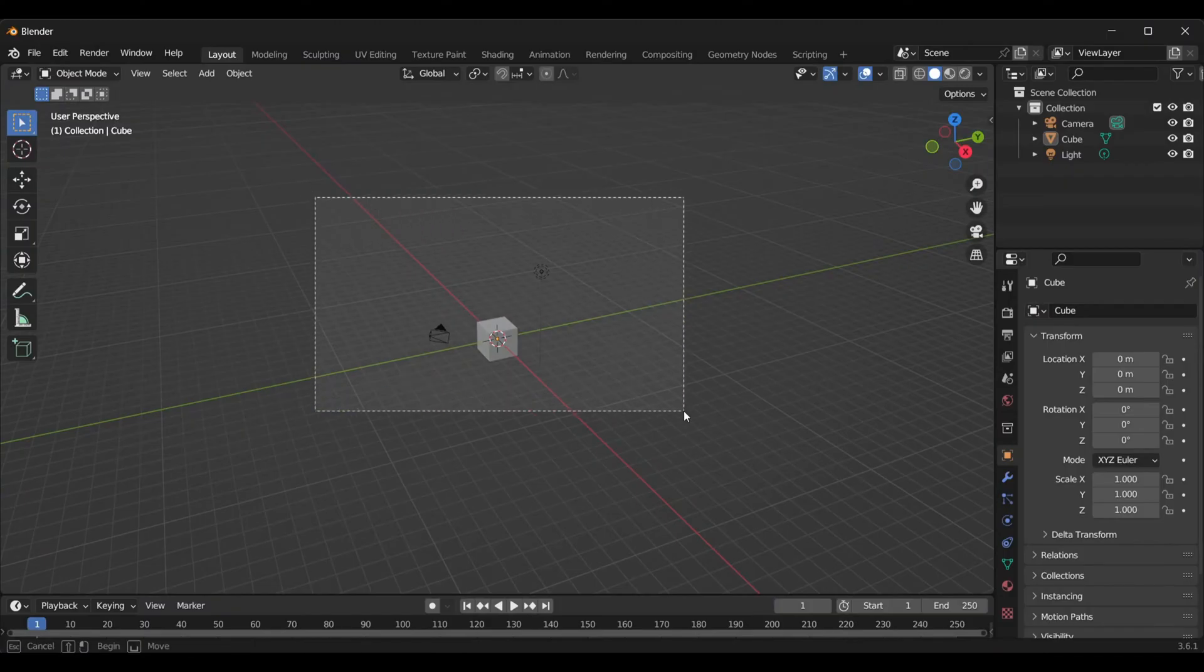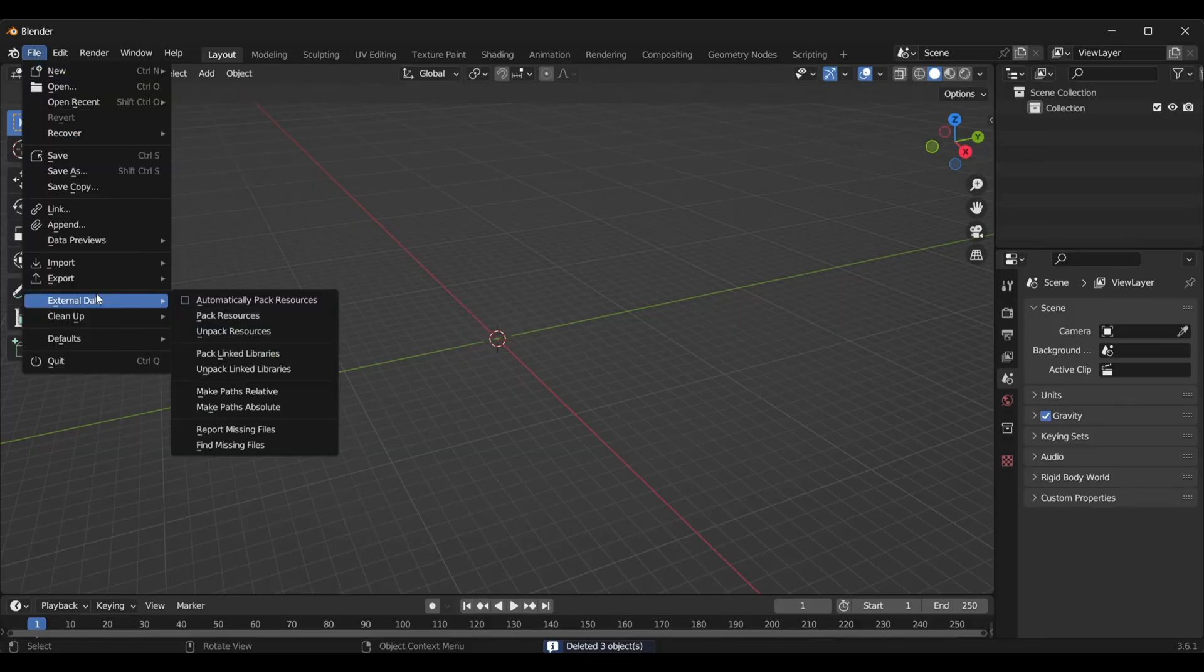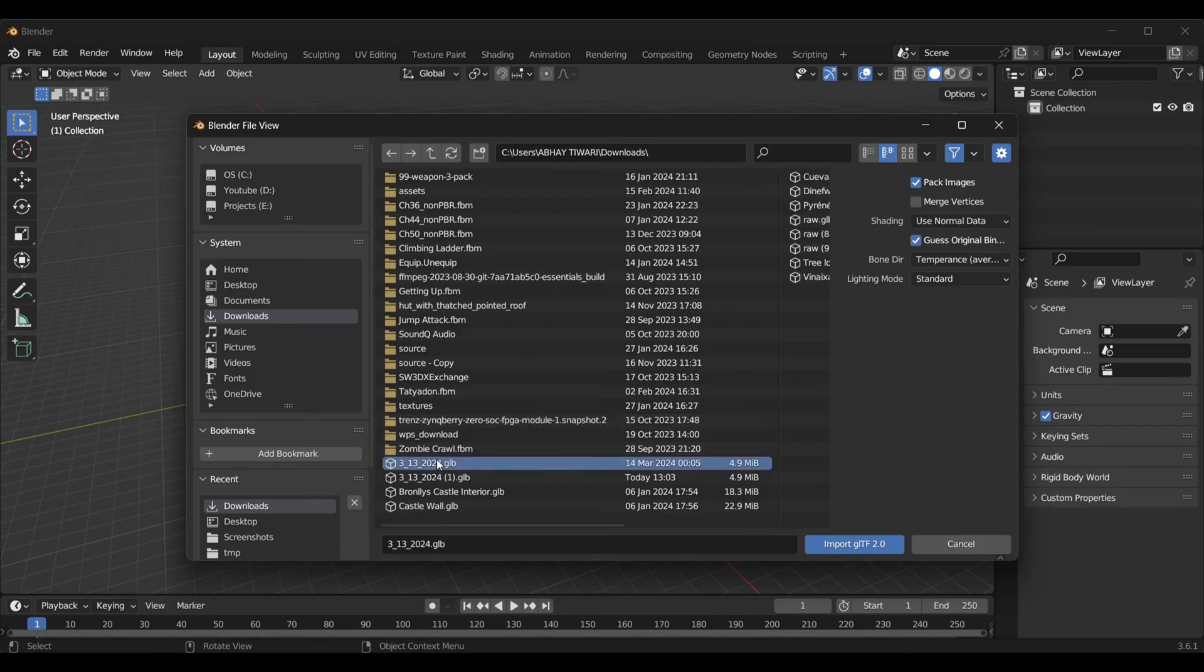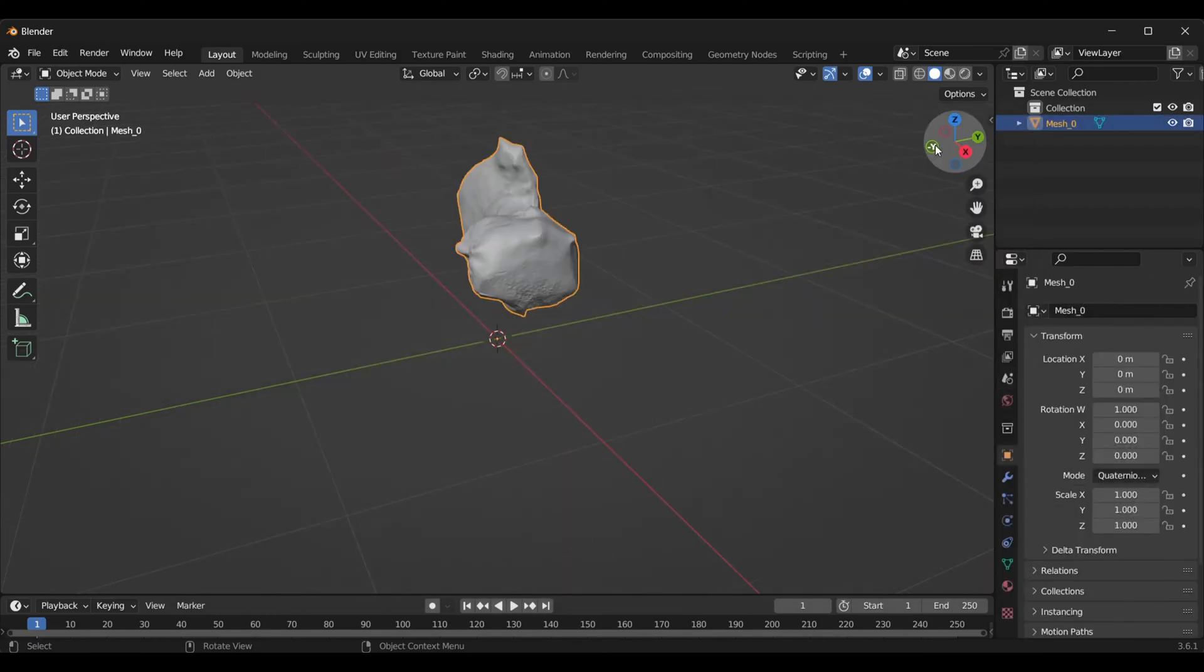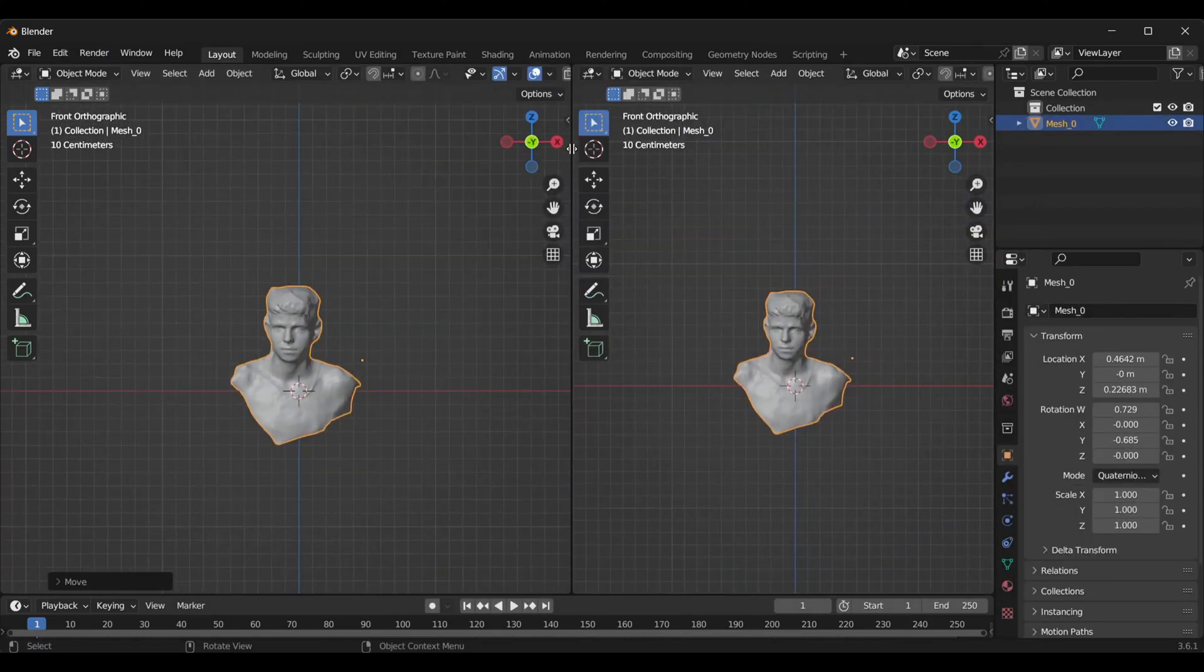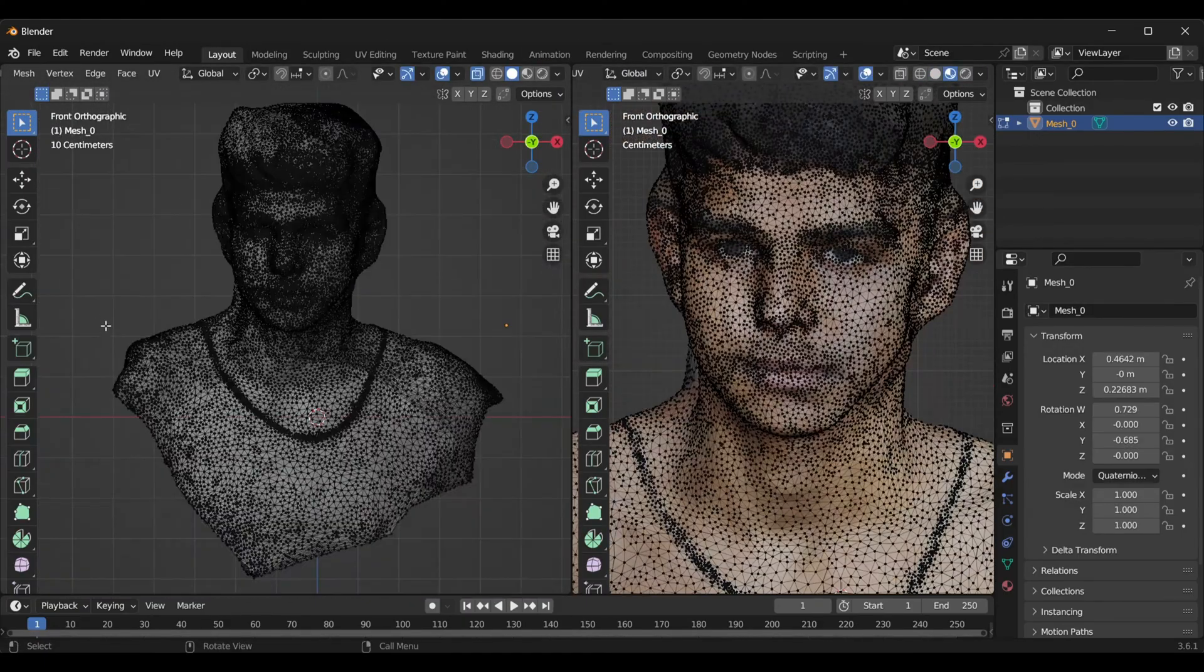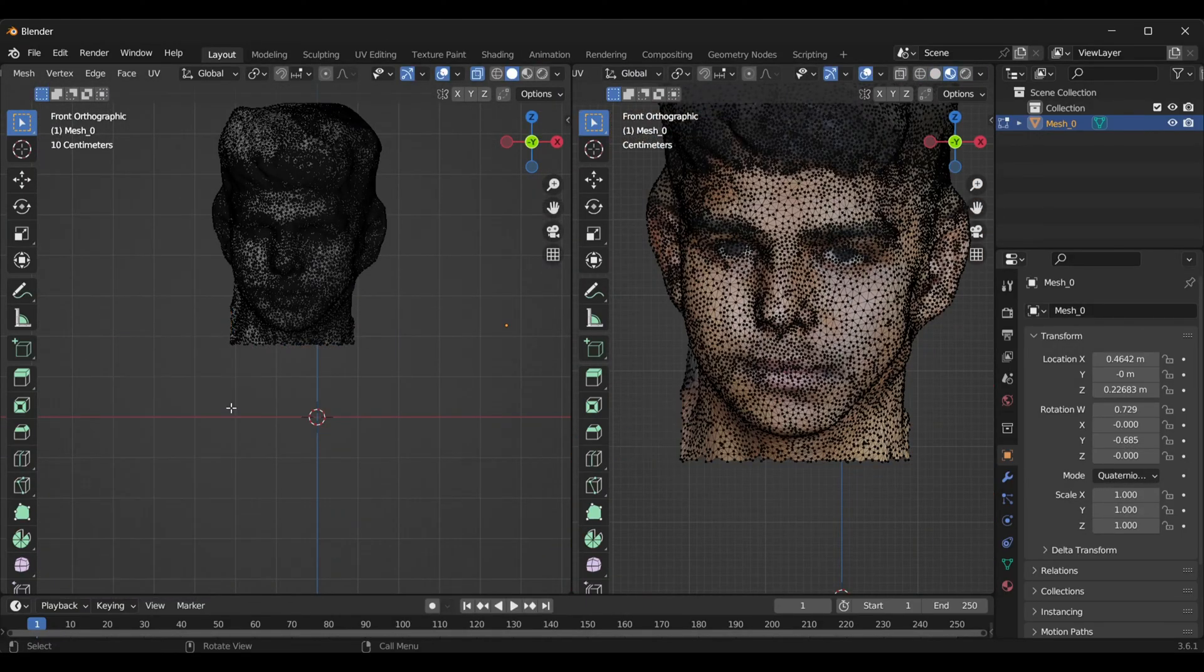Come inside Blender, delete everything, and go under File. From here, simply import your downloaded GLTF scan from the Polycam app. I believe you're all familiar with the basics of Blender.